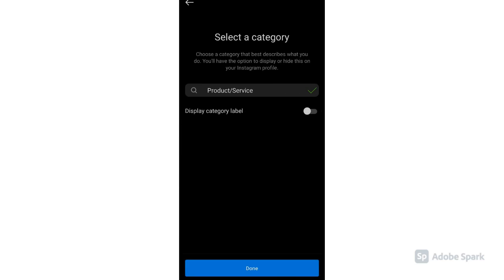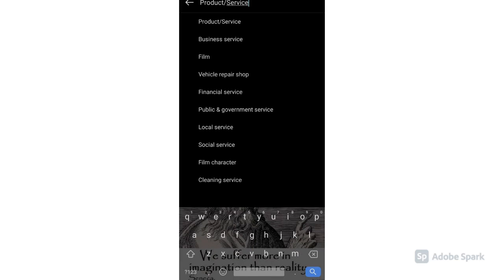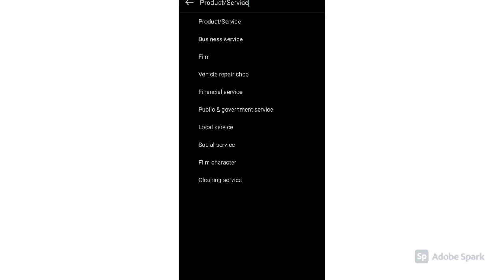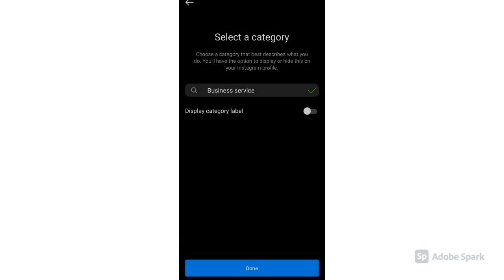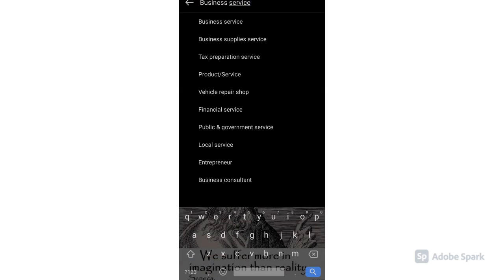Then you will select a category for your product, business, or service. You will see a list of products or services. If you are a real estate agent, just type real estate agent.